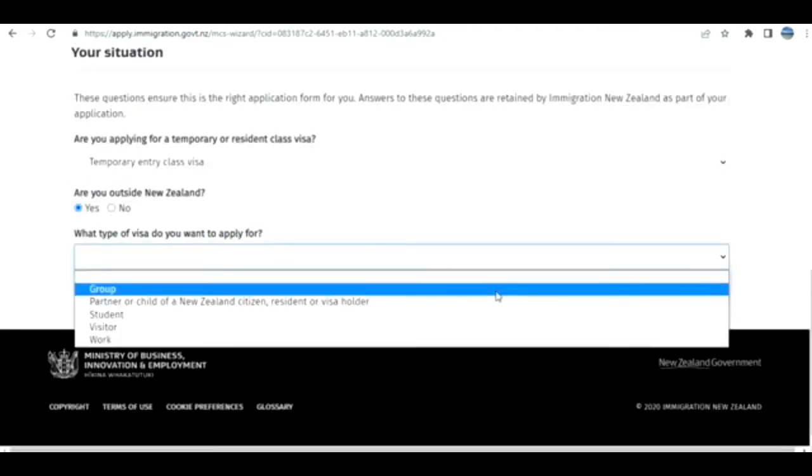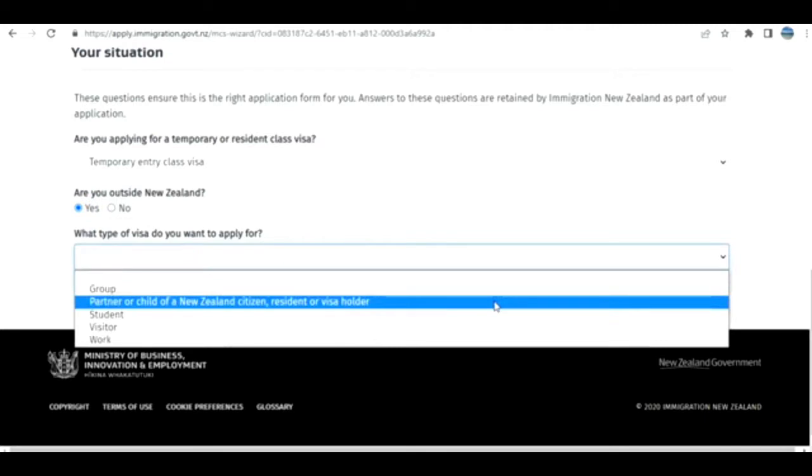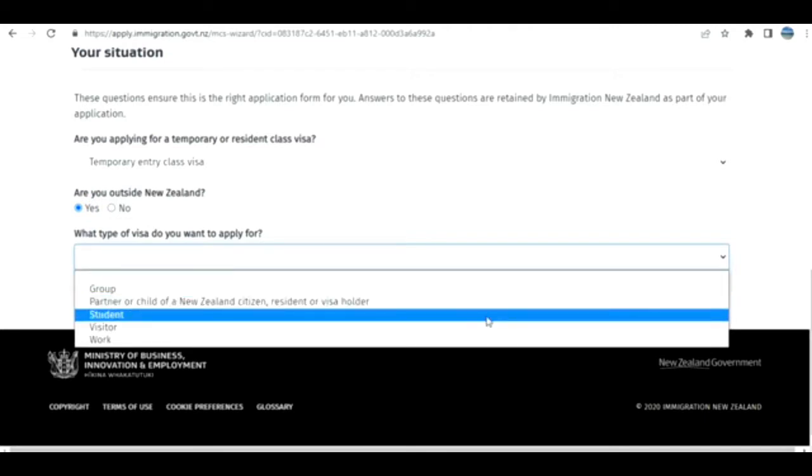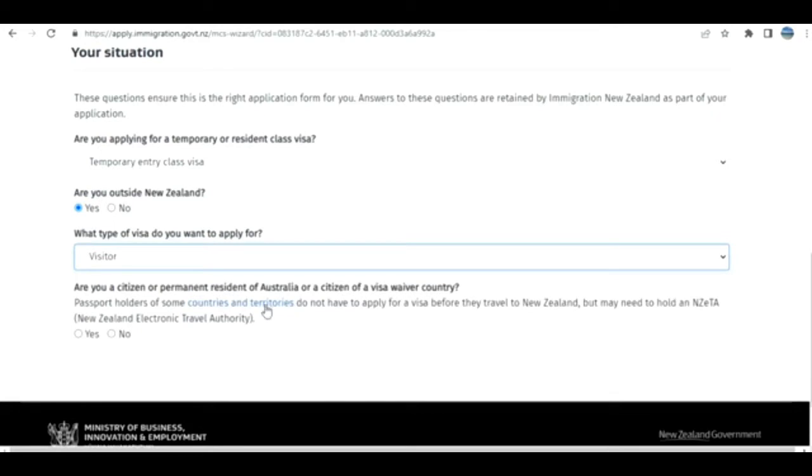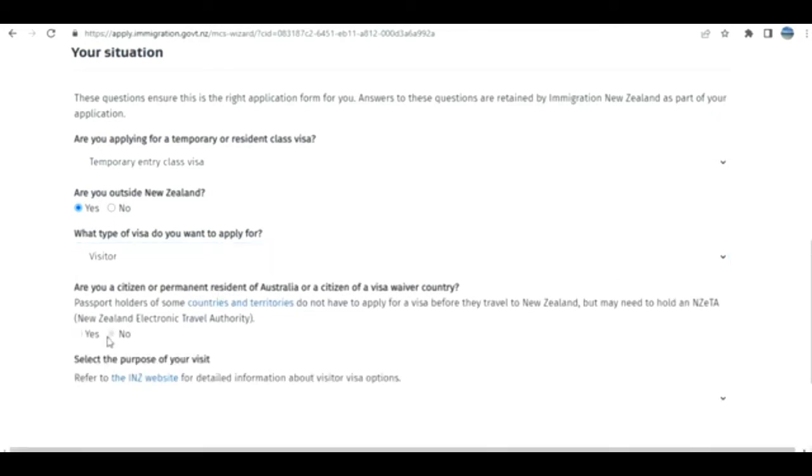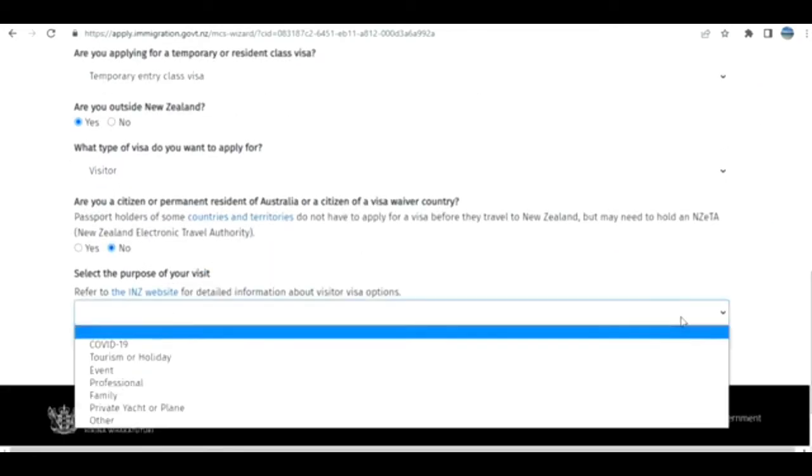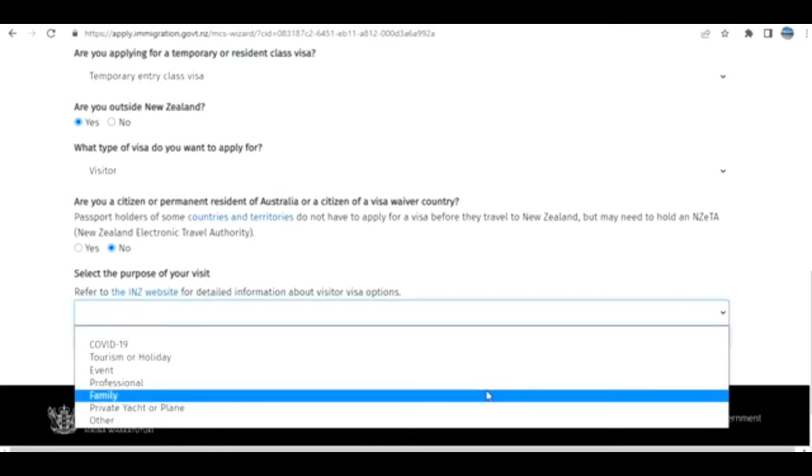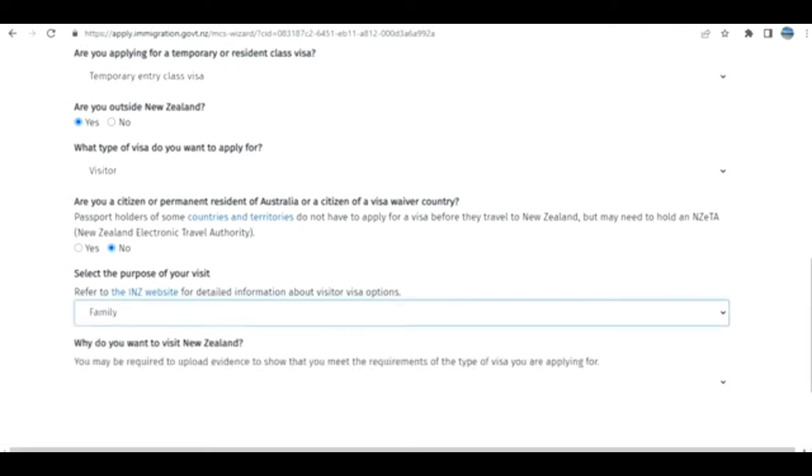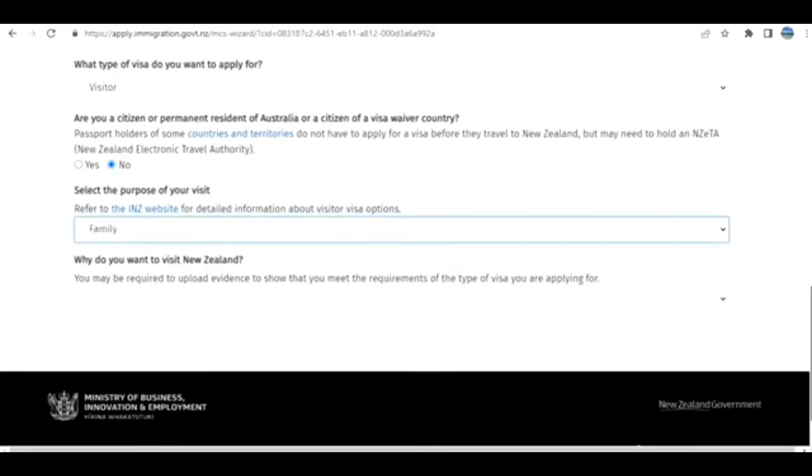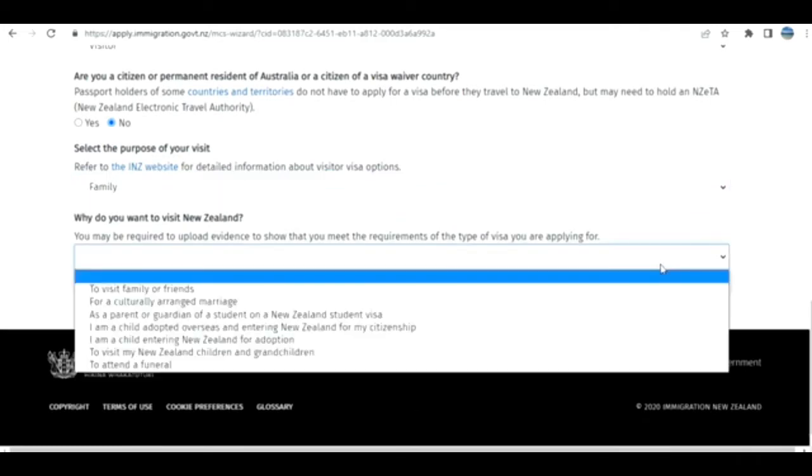I don't select group, partner, or child of a New Zealand citizen or resident. This is not best. I select the purpose of your visit: family. Why do you want to visit New Zealand?